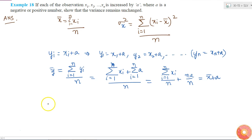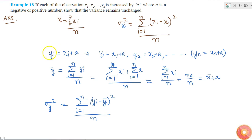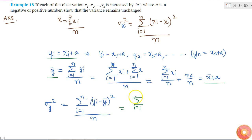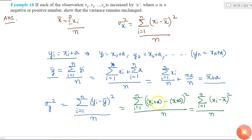Similarly, what will be my new variance? New variance sigma y squared will be summation from i equal to 1 to n of (yi minus y bar) squared divided by n. If I substitute yi equal to xi plus A and y bar equal to x bar plus A, this becomes summation of (xi plus A minus x bar minus A) squared divided by n. The A terms cancel, giving summation of (xi minus x bar) squared divided by n, which equals sigma x squared.